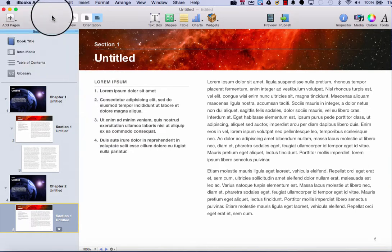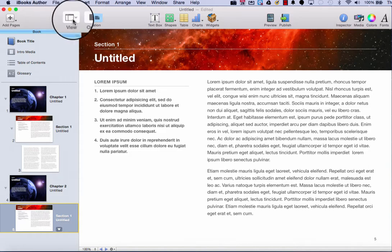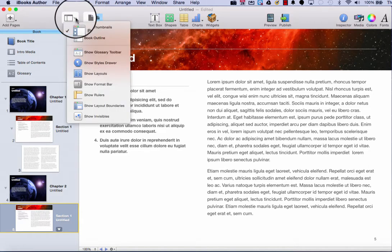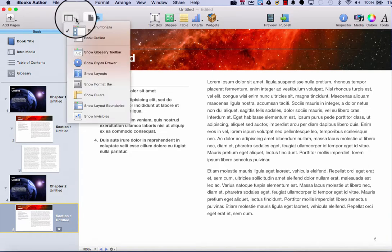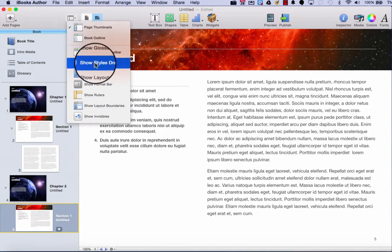The next tool across the left side of your iBooks Author window is the view tool. The view tool allows you to toggle different types of toolbars and viewing options within your iBooks Author window.